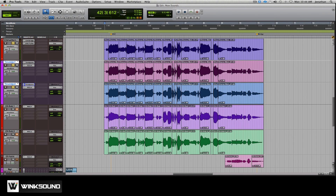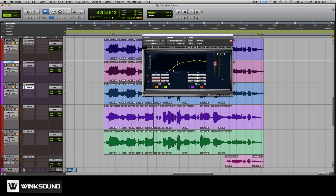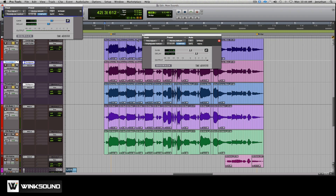So essentially all you do — we took this main track up here at the top, duplicated it twice, panned one hard left, one hard right. There's a little bit of EQ on it which looks like that. And then we use a Time Adjuster plug-in.